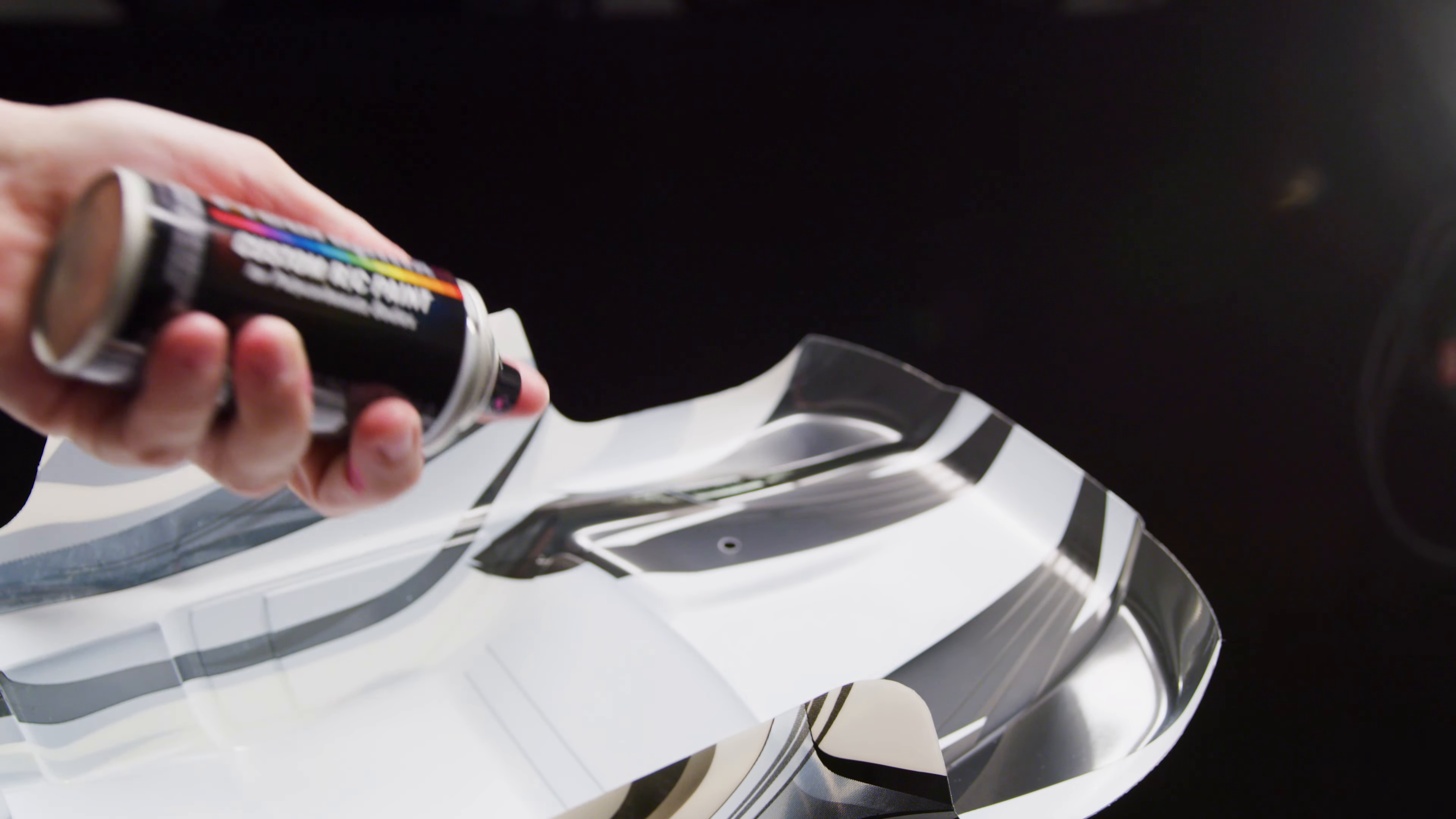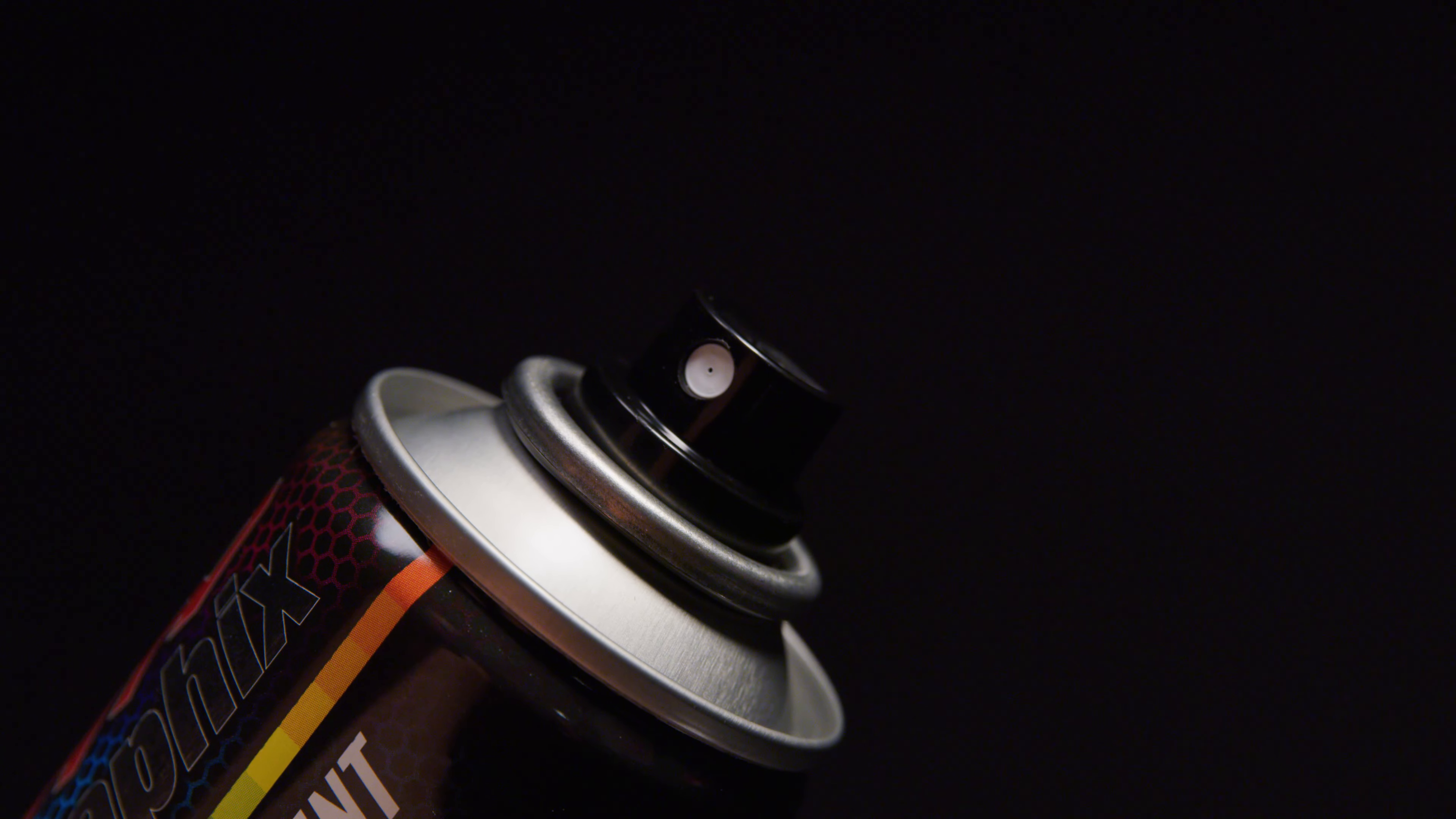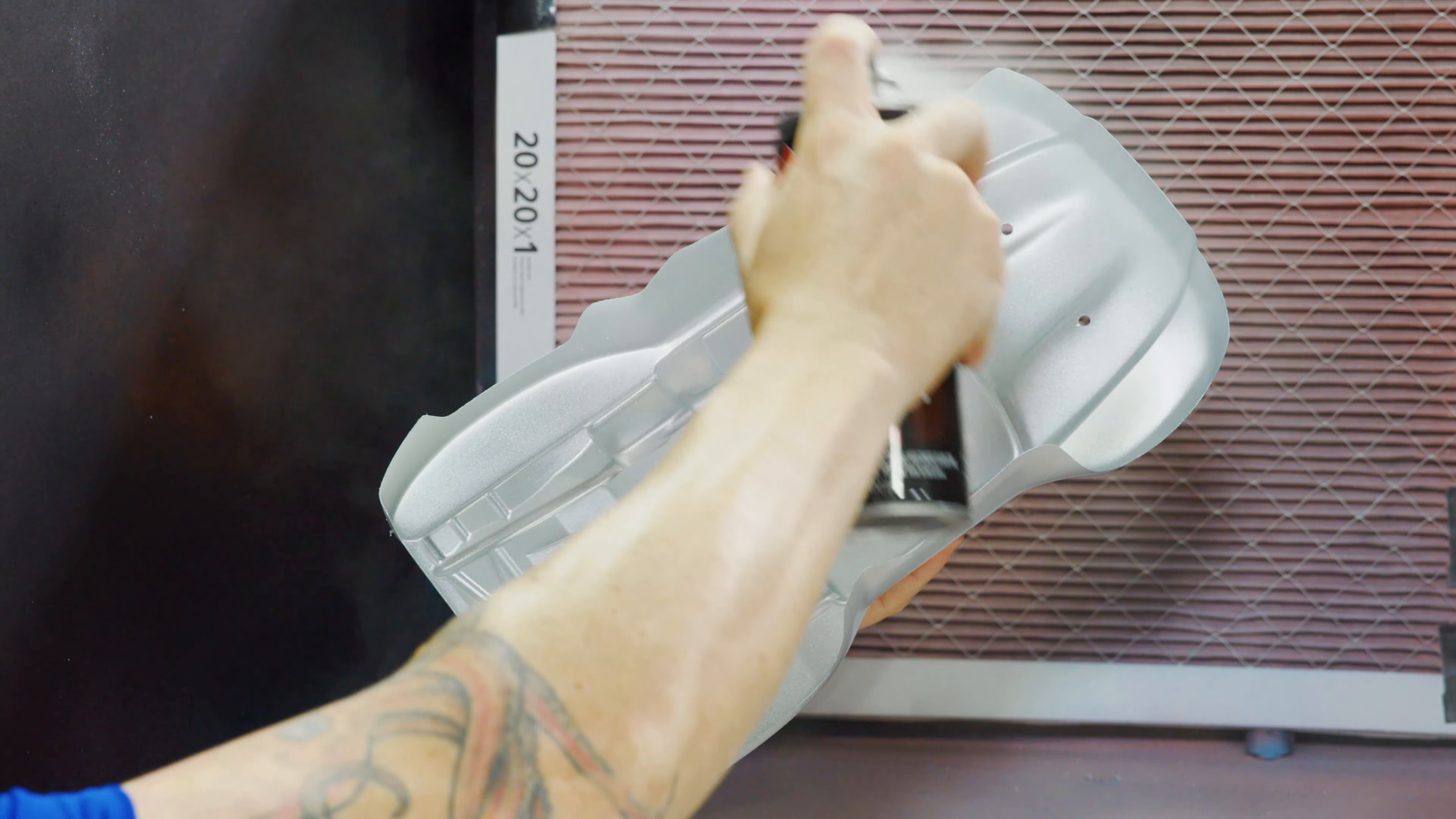Prior to applying the paint, shake the can vigorously for about 2 minutes and double-check the nozzle direction. Shake the can throughout the painting process as well.